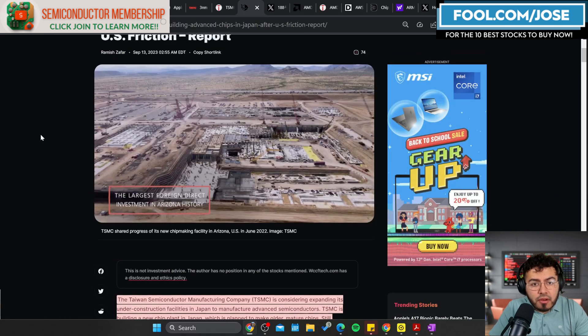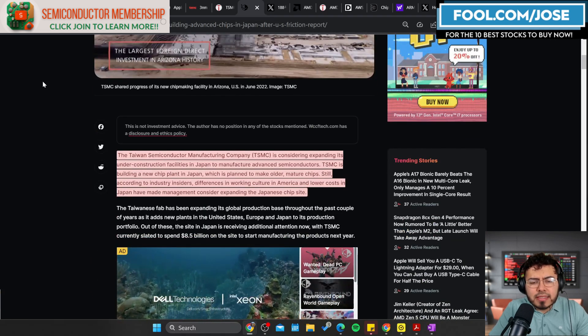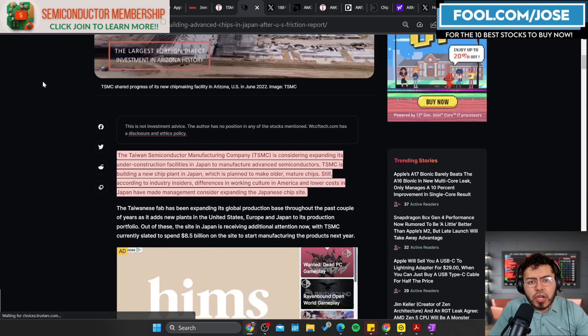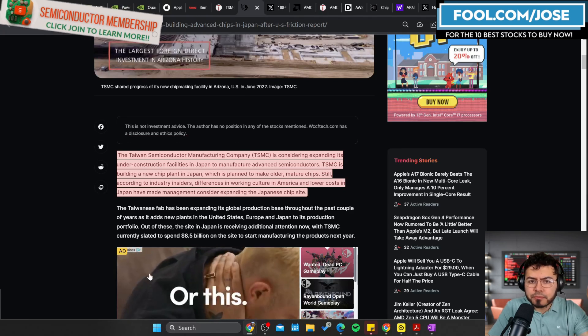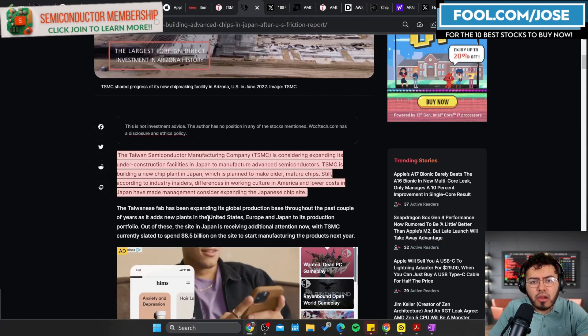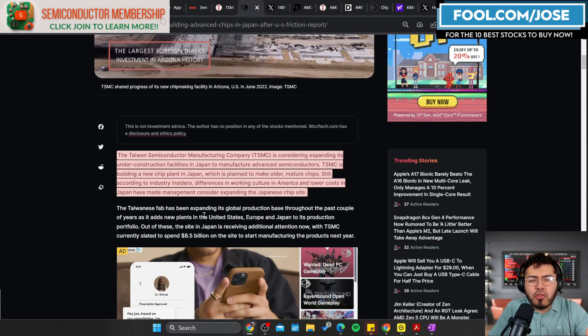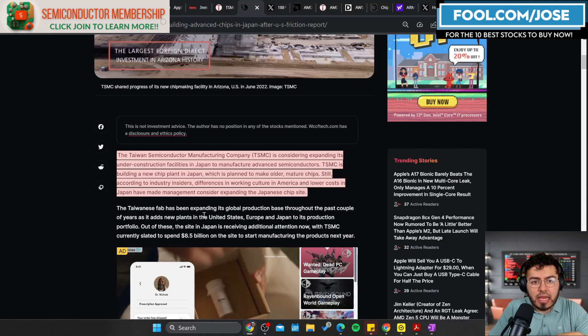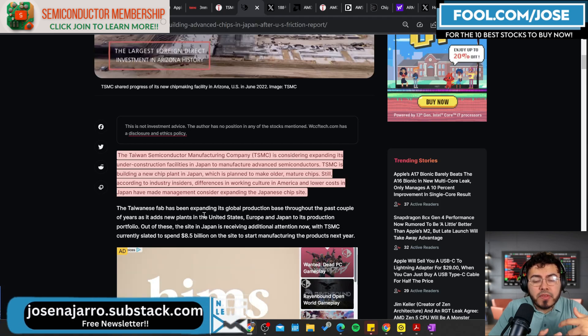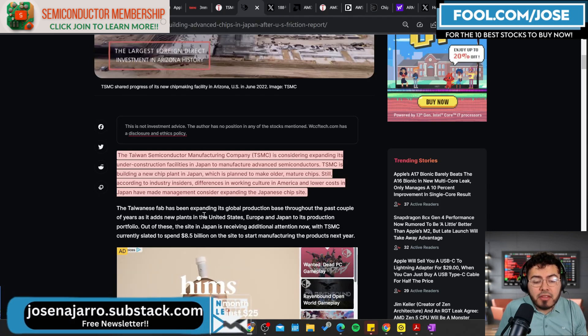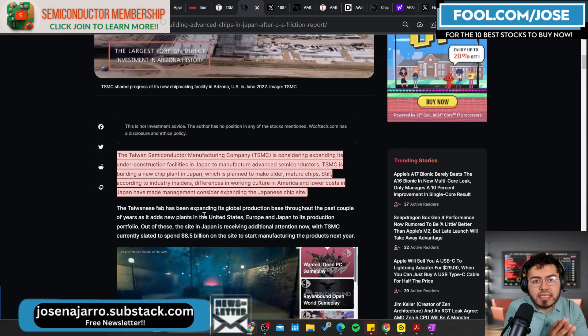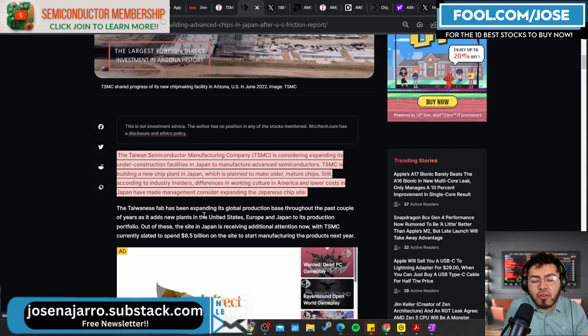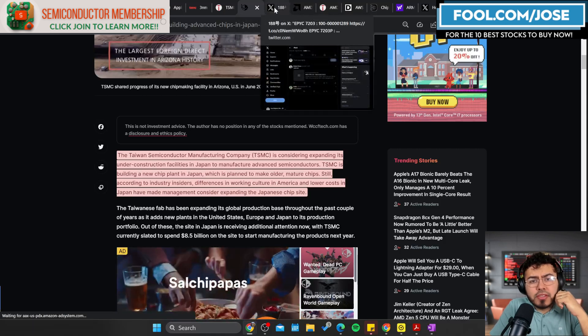We hear reports that TSMC is considering building advanced chips in Japan after the U.S. friction. We're seeing these hurdles that TSMC is seeing in Arizona. For those that are not familiar, TSMC is building manufacturing plants in Japan. In Japan though, it's more focused on older chips, your mature chips, which are mainly used for things like automotive, robotics, and stuff like that. But it comes from industry insiders that right now TSMC might be thinking of expanding that manufacturing plant in Japan that they are building to also include maybe some advanced semiconductors, because maybe the culture is a little bit better in their eyes compared to the American culture.